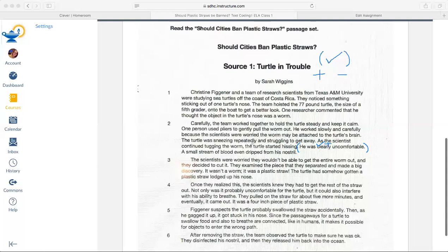I also see 'a small stream of blood dripped from his nostril' — that's bad for the turtle, so I'll code that with a plus as a reason to ban straws. The turtle was also sneezing repeatedly and struggling to get away — I'm going to code that with a check plus as well, another reason to ban straws. The scientists were worried they wouldn't be able to get the entire worm out and decided to cut it. They examined the piece and made a big discovery: it wasn't a worm — it was a plastic straw. The turtle had somehow gotten a plastic straw lodged up its nose.